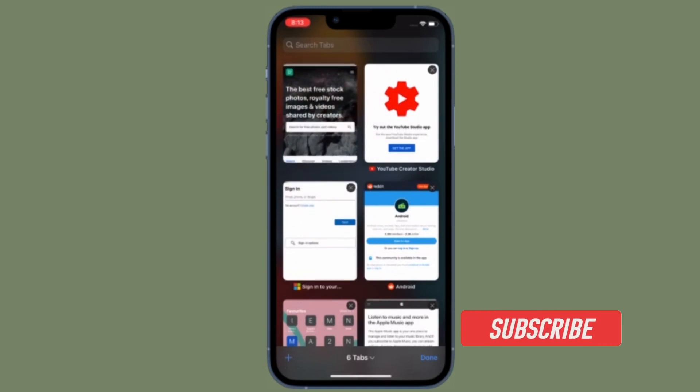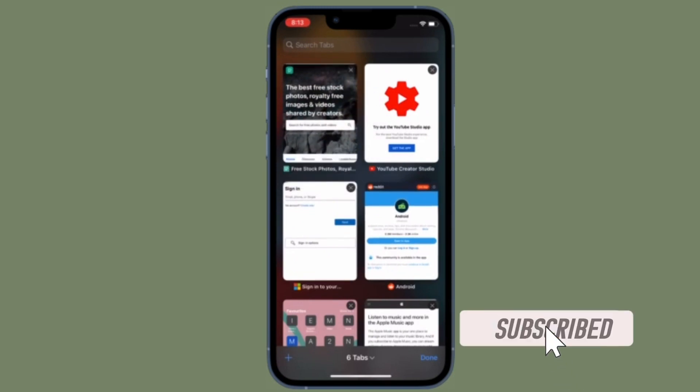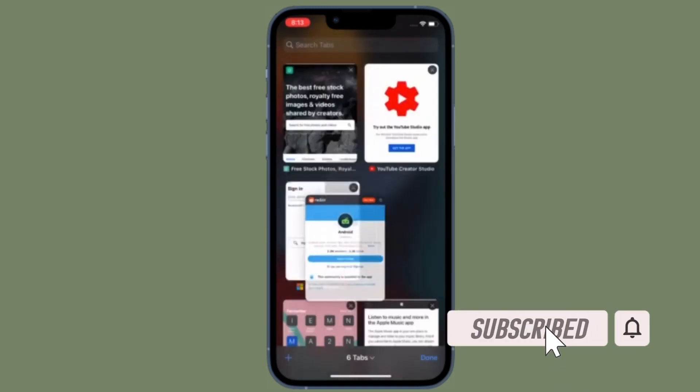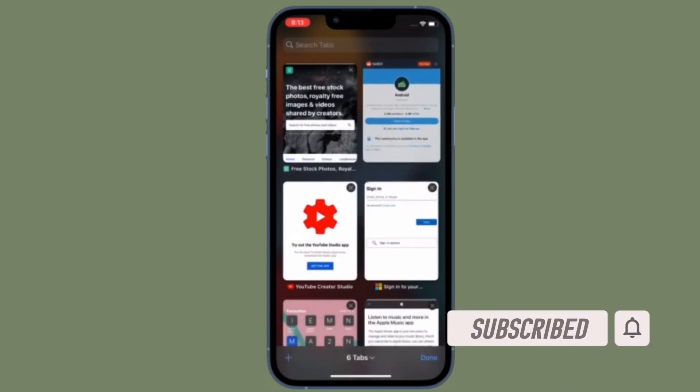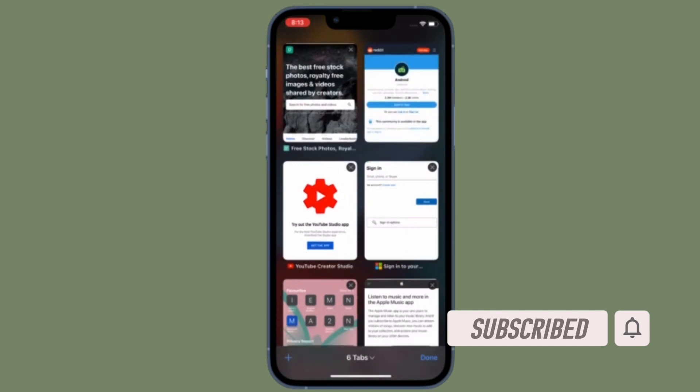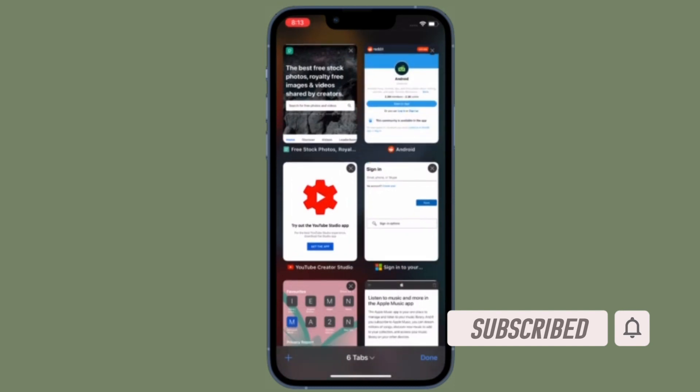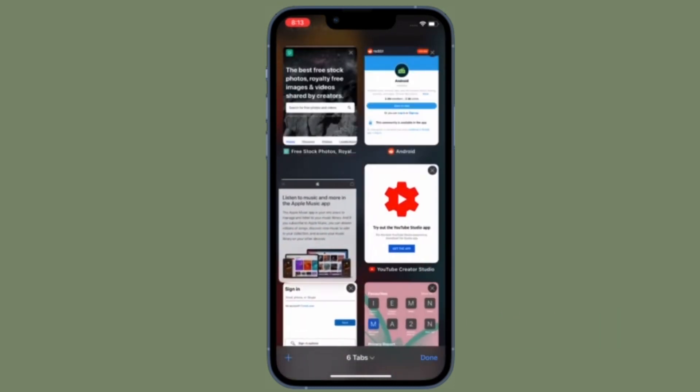Before getting started, make sure you have subscribed our YouTube channel and hit the bell icon so that you won't miss any update from 360 Reader.